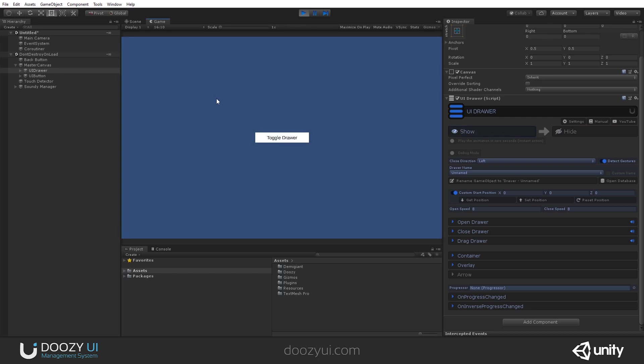You can also have several UI drawers, but only on different sides, because otherwise, they will not work. And that's it for the UI drawer. Thank you very much.